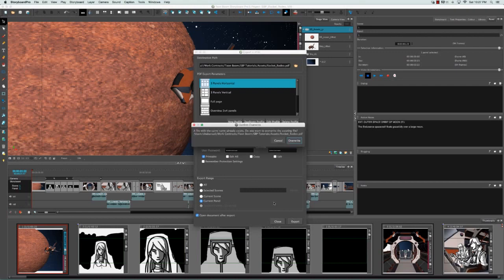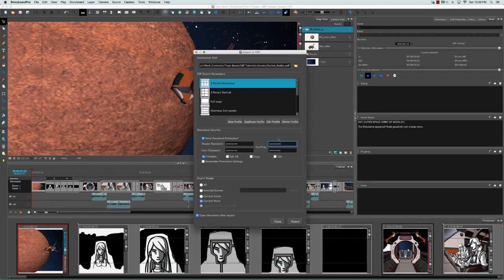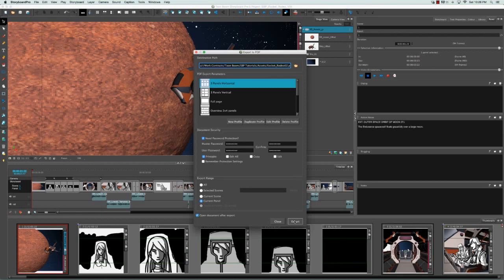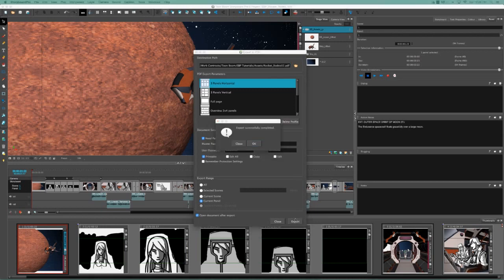It's saying that a document with the same name already exists and whether I want to overwrite it or not. So I'm going to cancel that and actually just change the name to RocketRodeo02 so that it doesn't get overwritten. And then click on export.